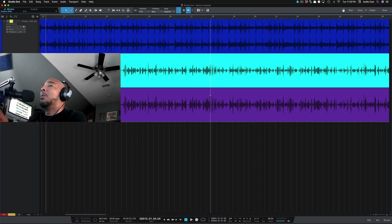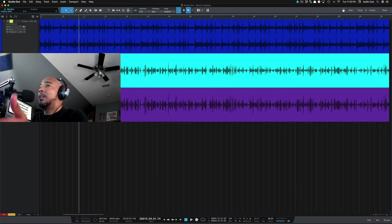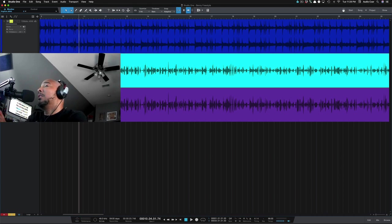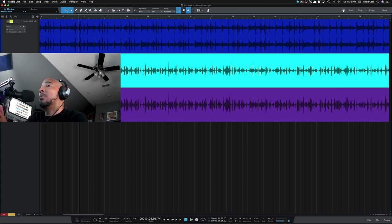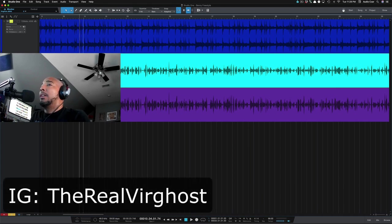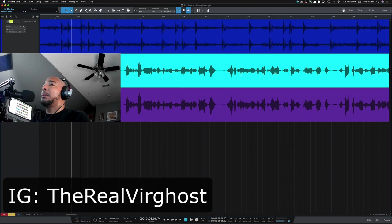So I'm going to play two takes here and one is going to obviously be the Sony C800G and the other is going to be the Warm Audio WA-8000. And this is the rap vocals here. This is an artist named Virgos. Alright so here's the first mic.